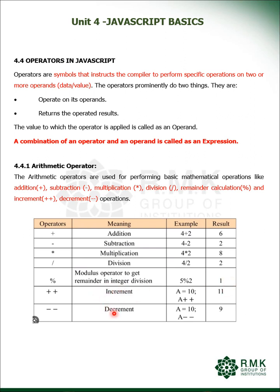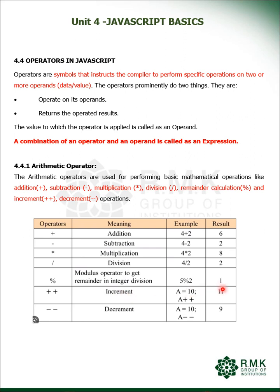Then what is increment and decrement operator? Increment operator increments the value by 1 and decrement operator decrements the value by 1. If a is equal to 10, if increment is done it becomes 11, and if decrement operation is done it becomes 9.